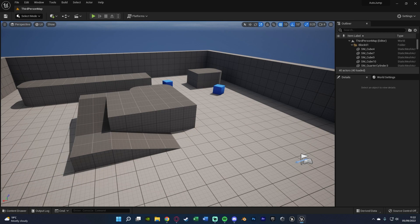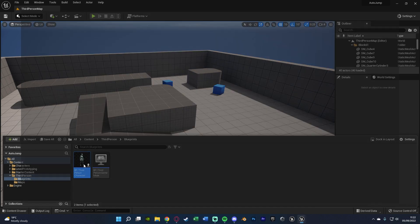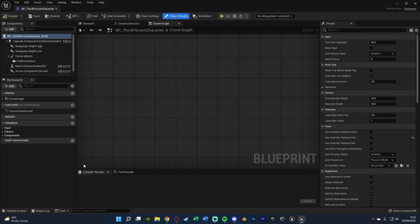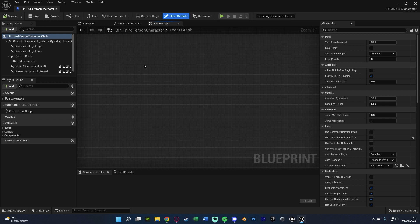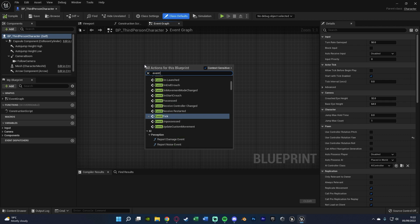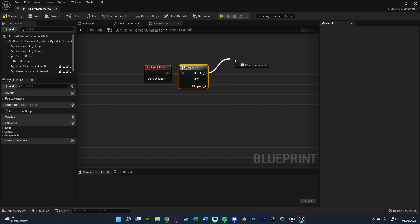The first step for creating the auto jump mechanic is to open up our character blueprint — that's the only place we're going to be doing code. Hit Control+Space to open the content browser, and for me it's Content > Third Person > Blueprints > BP Third Person Character. In here we're going to find some empty space in the event graph, right click, and get Event Tick. Now if you've already used Event Tick, don't worry — you can hold down S and get a Sequence node.